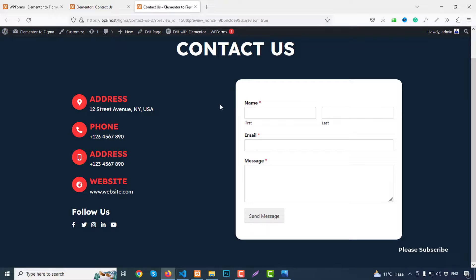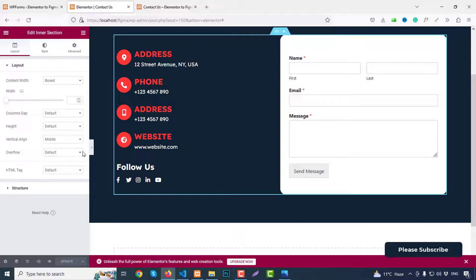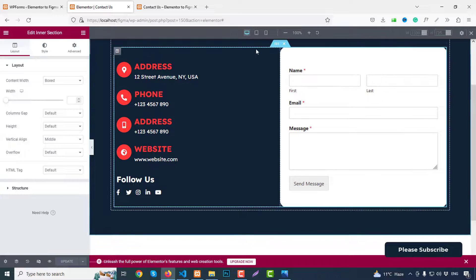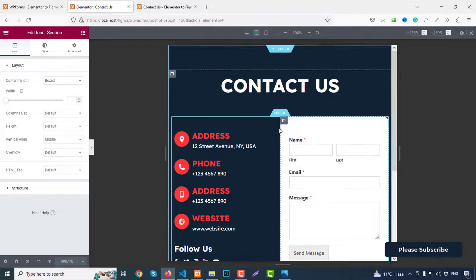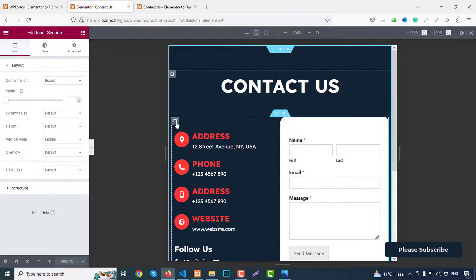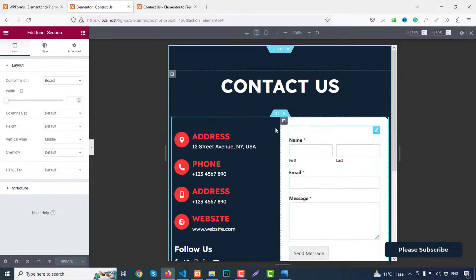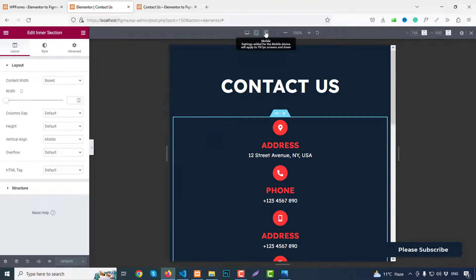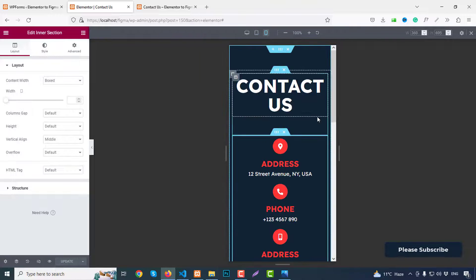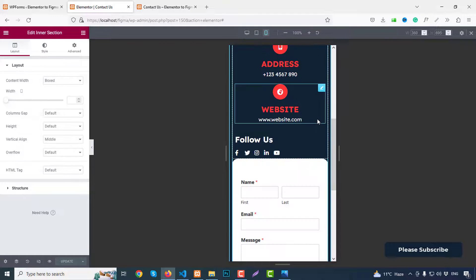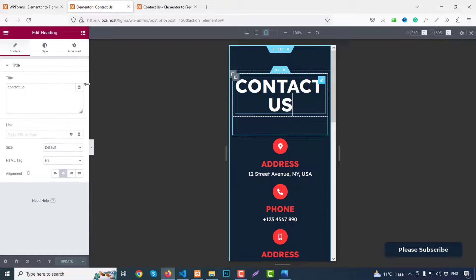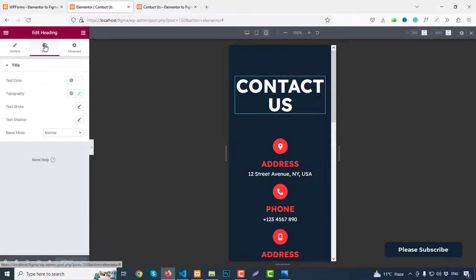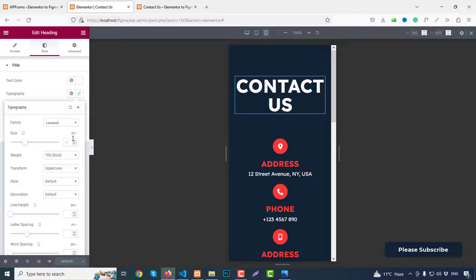So click on update and click on preview changes. So our form is perfectly done. So you can easily, by this you can very easily make a form. If we check our mobile version, if we go to our tablet version, it's like this one. So if you want, this is like okay perfect.